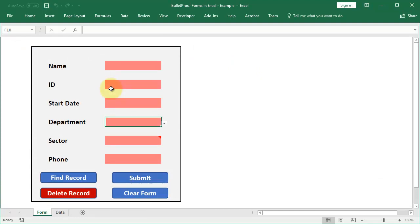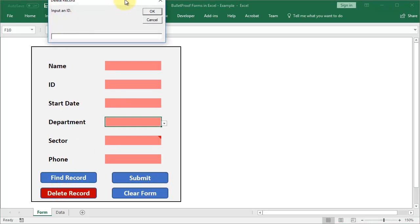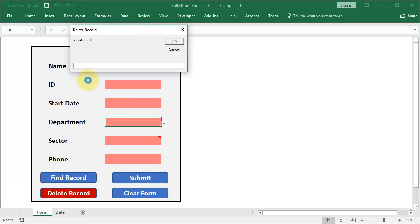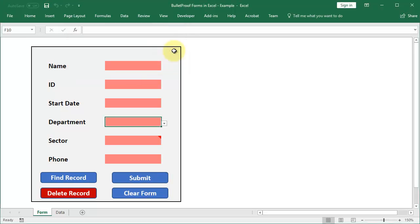In the premium course, I show you how to request a delete confirmation as well as how to require a password input before you can delete a record. So you hit delete, a window pops up, input the ID number, and then after that, another window says, hey, you need to enter a password in order to delete this record. And then you can input the password and the record will be deleted or it'll say incorrect password. So there's all sorts of cool little features that I show you how to add to the form in the premium course that there just wasn't time for here on YouTube.